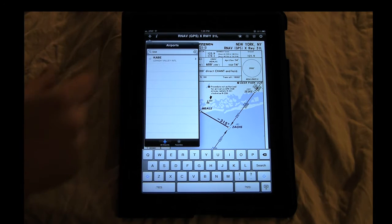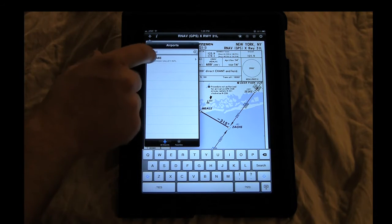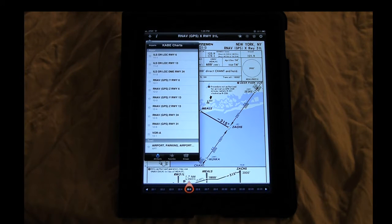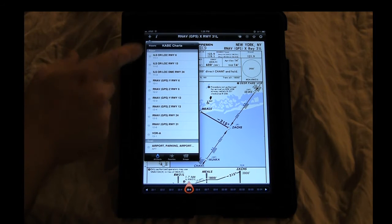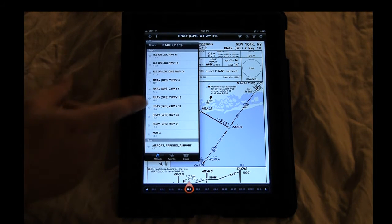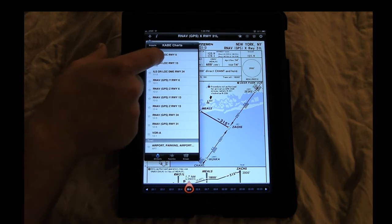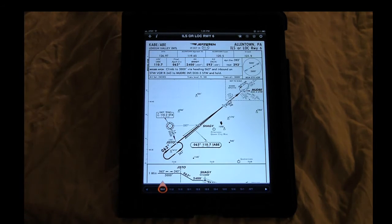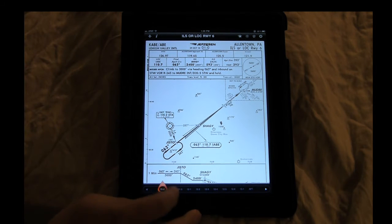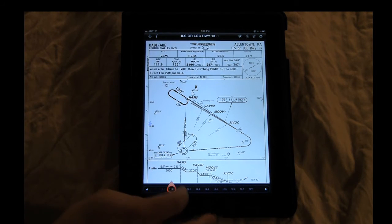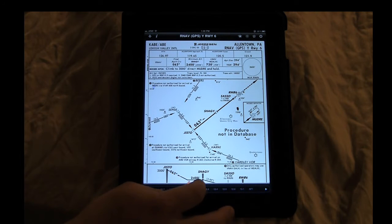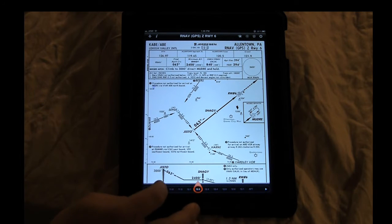Lehigh Valley is where we're going to go. I'm going to fly the ILS runway 6, but we can also see taxi diagrams and everything else. Here's your approach. If you need to change it, you can just change the page. Very easy to use and the application seems to be very stable.